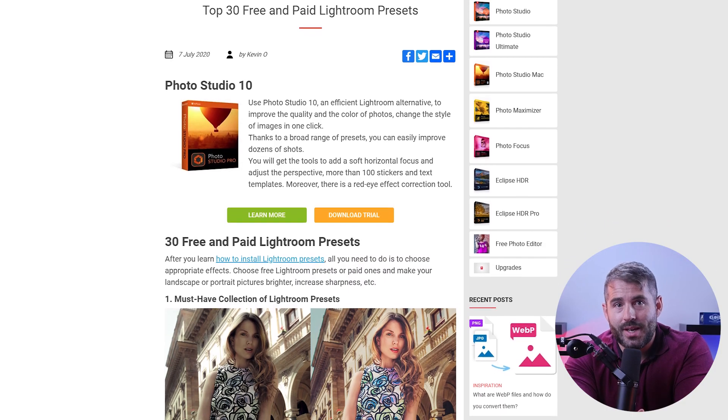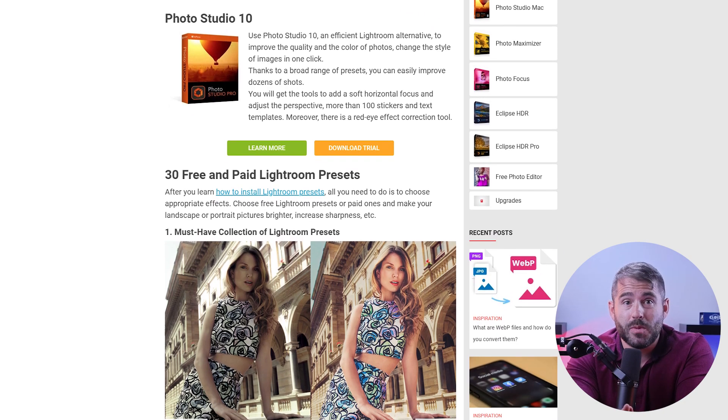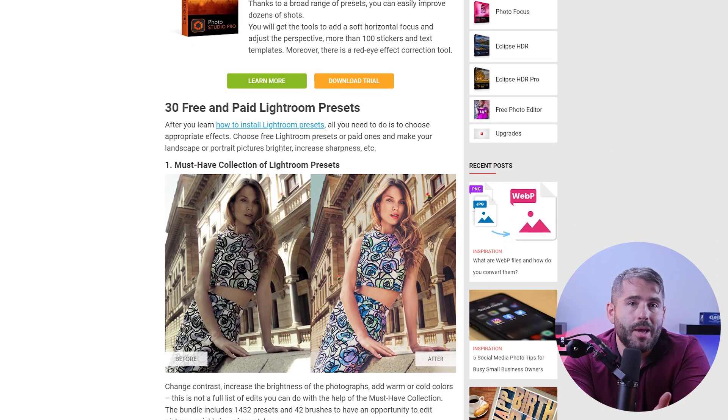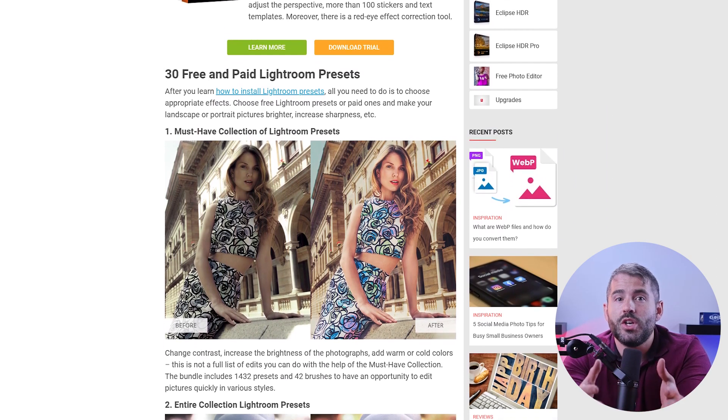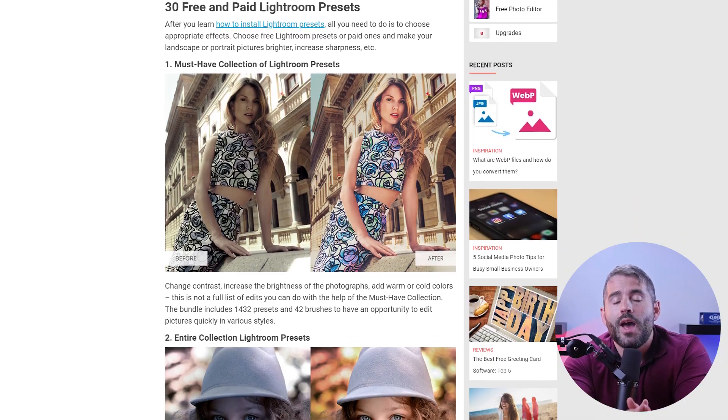For those who want to speed up their editing process, InPixio Photo Studio also provides a collection of presets. These pre-recorded settings apply various effects and adjustments with just one click, saving you time and effort while achieving a professional-looking result.